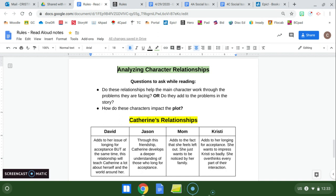And then we have Christy, who Catherine interacts with for the first time in this chapter. So far, Christy is adding to Catherine's longing for acceptance. She wants to impress Christy so badly. She overthinks every part of their interaction. And she even chooses to go to Christy's house instead of going to OT with David, leaving Jason hanging.